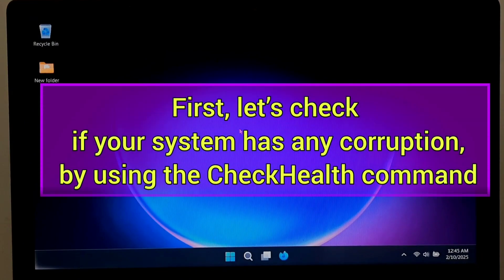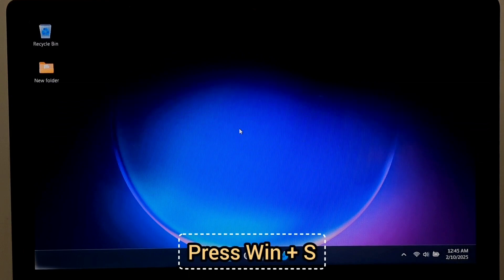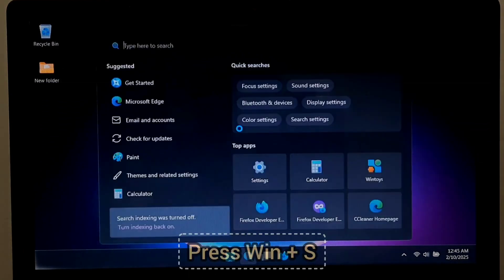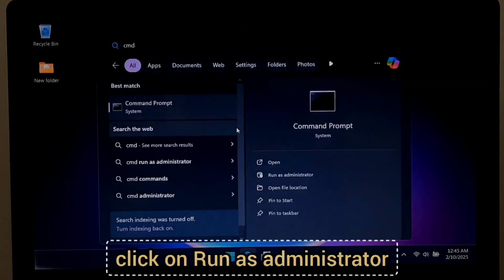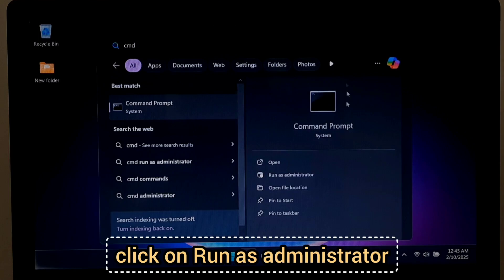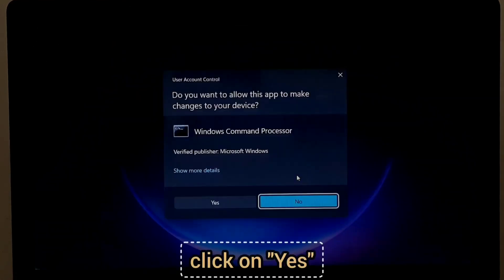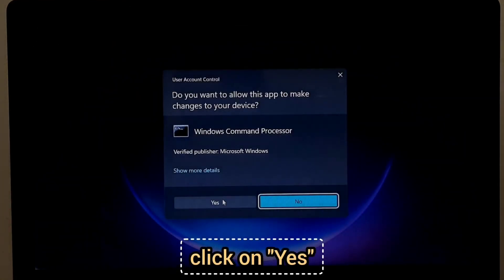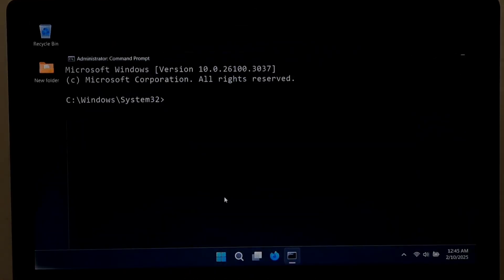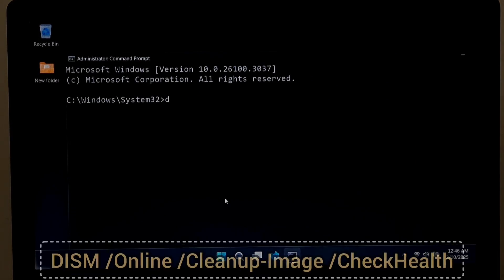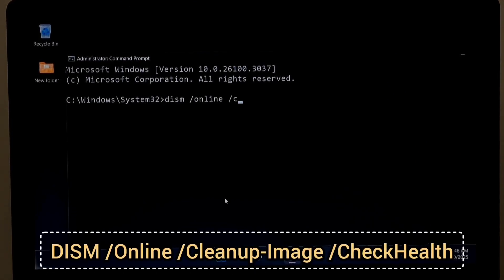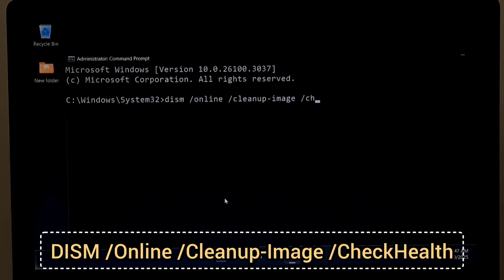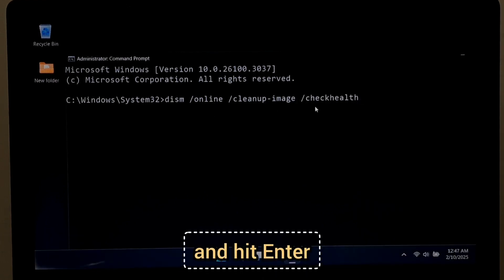First, let's check if your system has any corruption by using the CheckHealth command. Press Windows plus S and type CMD, and click on Run as Administrator. Type the following command: DISM space forward slash Online space forward slash Cleanup-image space forward slash CheckHealth and hit Enter.